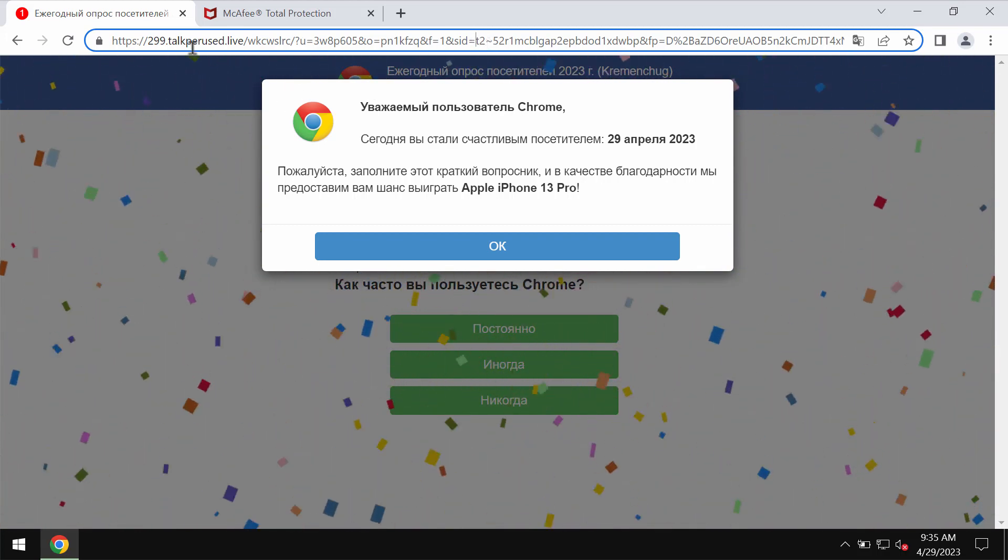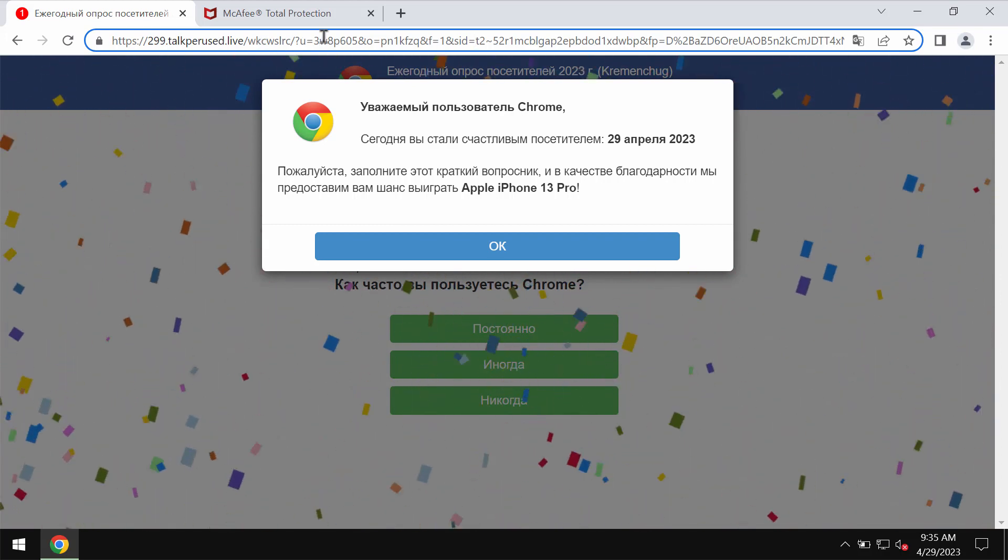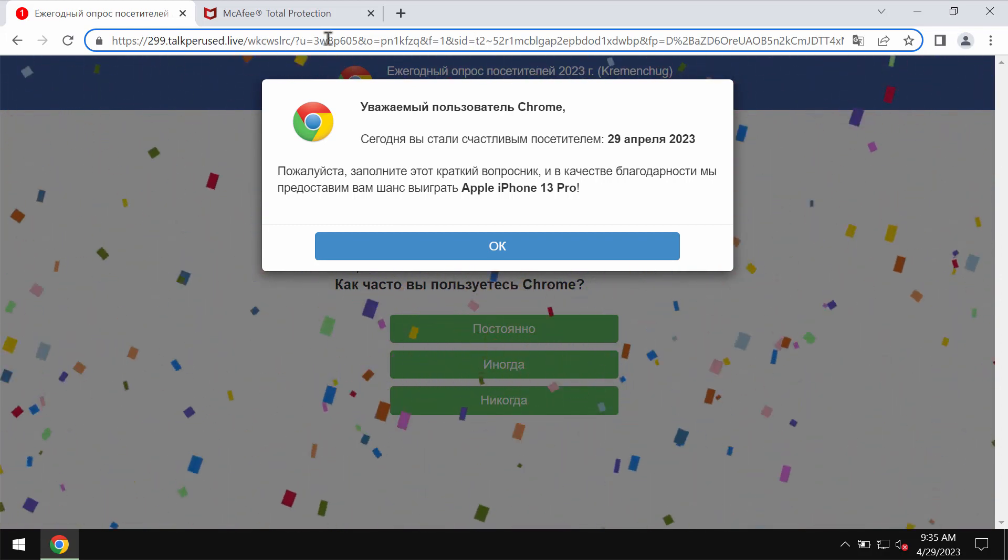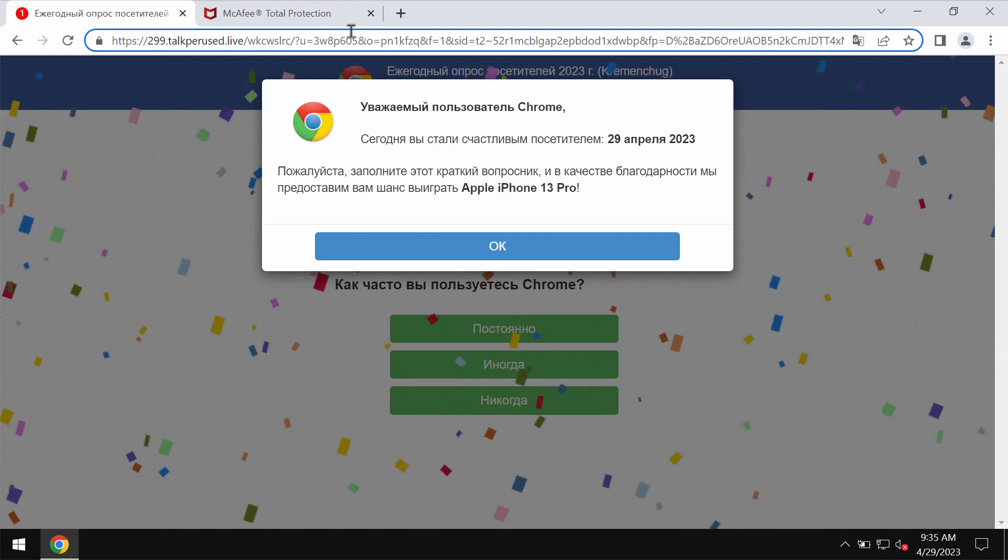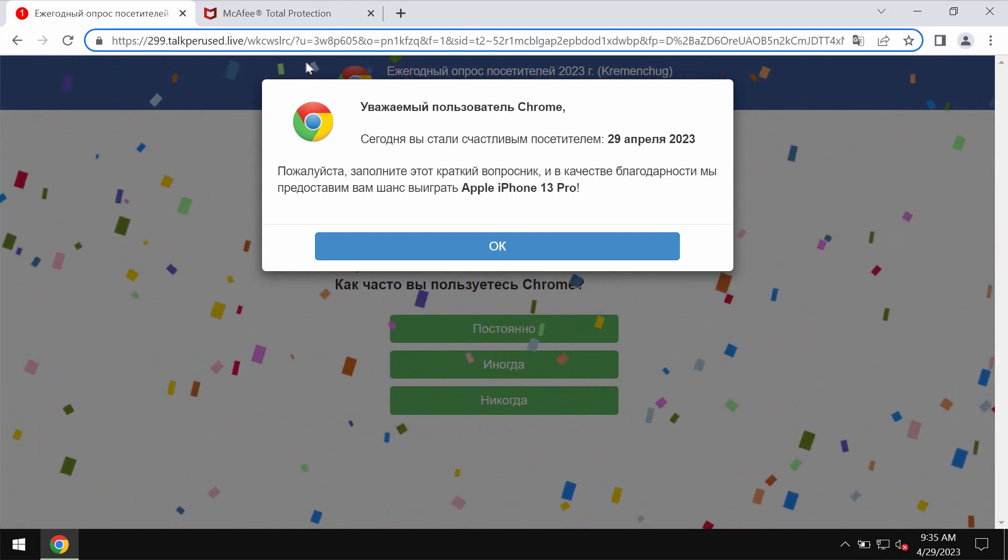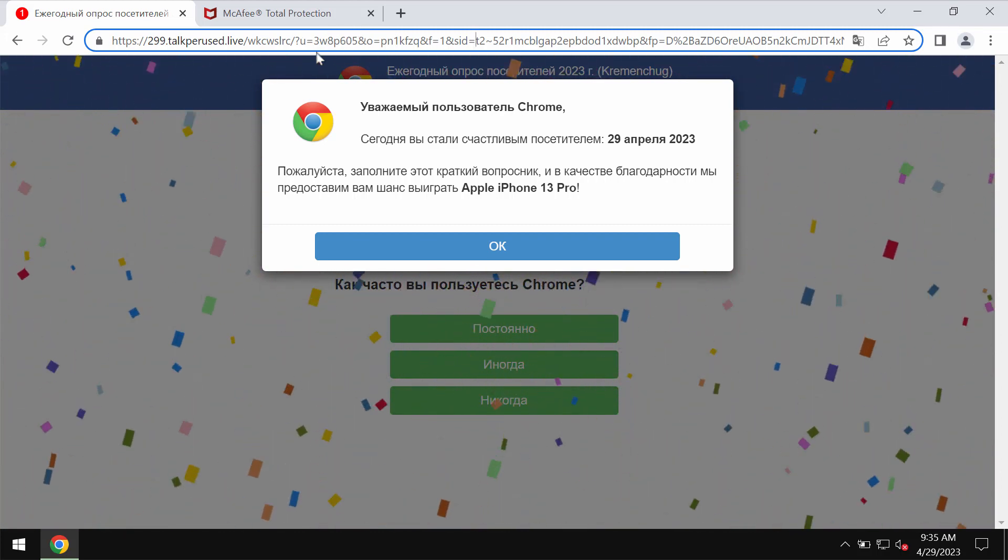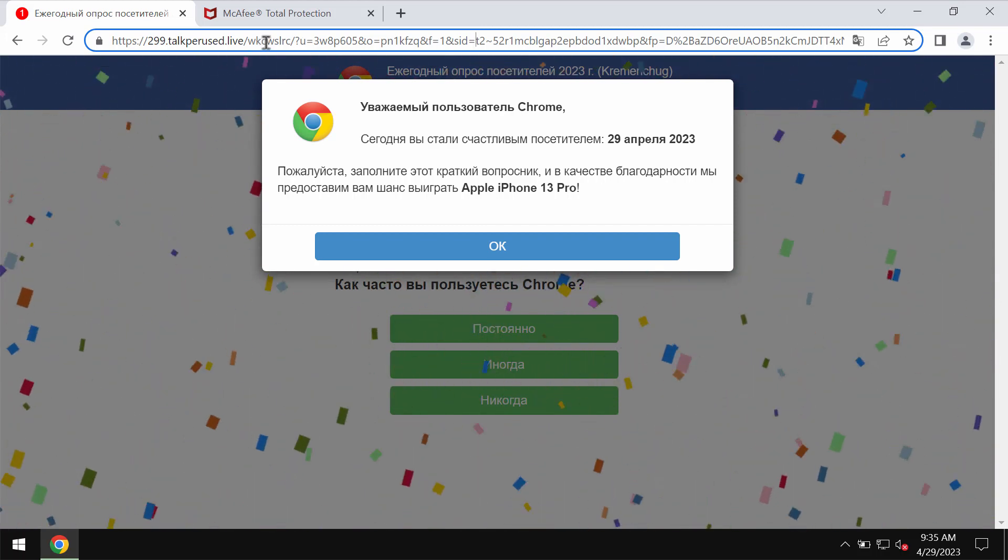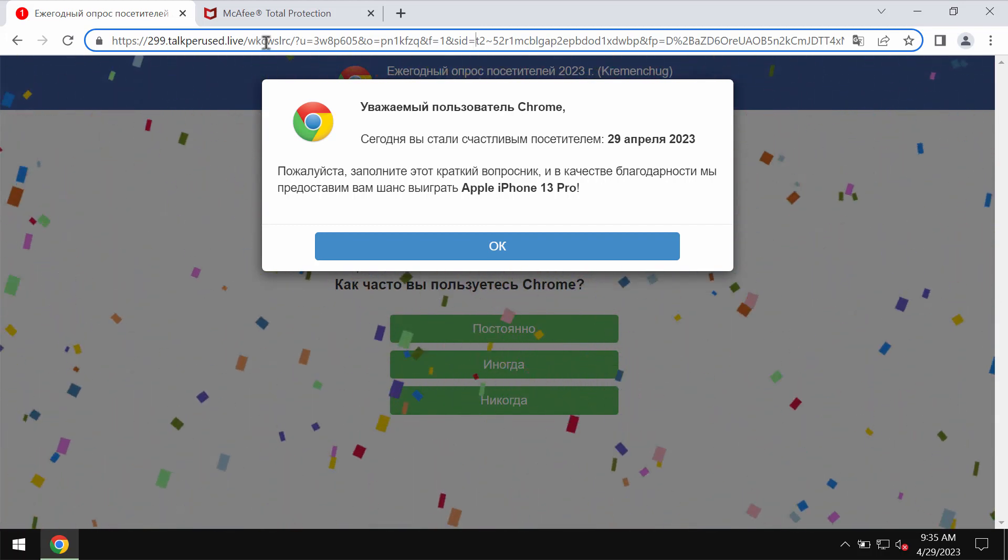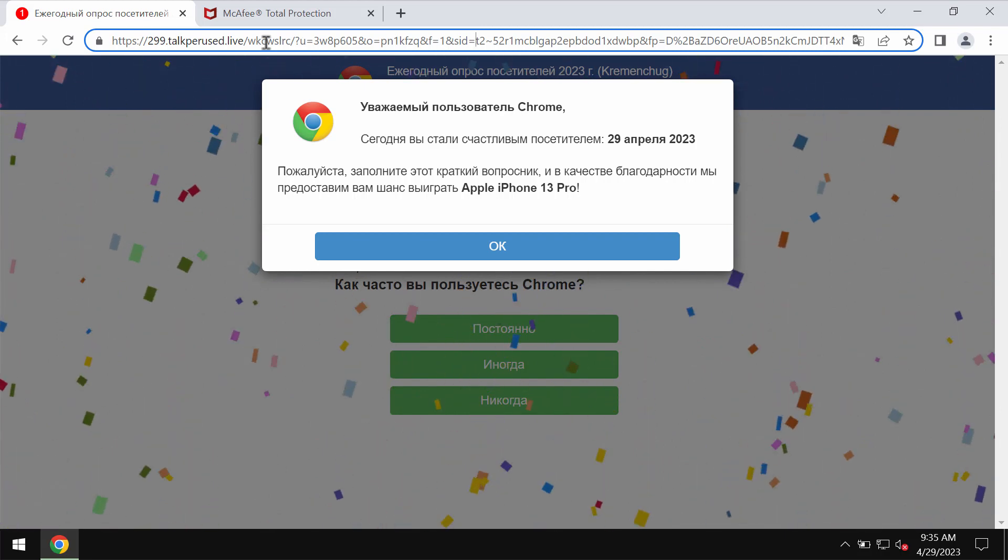These pop-ups by talkperused.live try to make users participate in this fake survey in order to make them share their personal data: name, surname, email address, and other information.